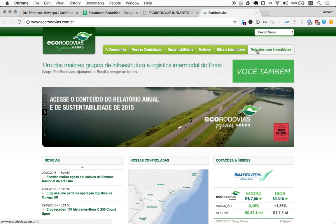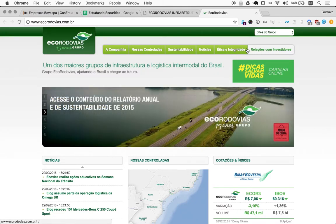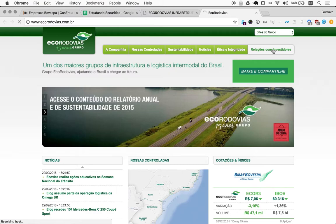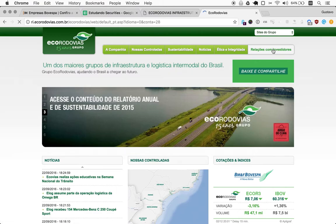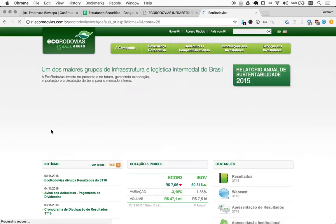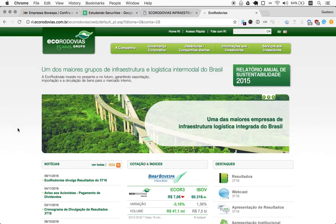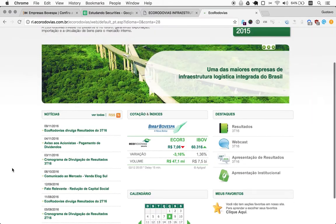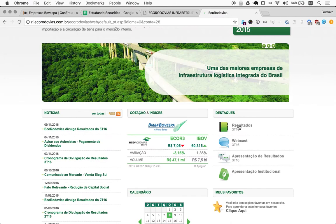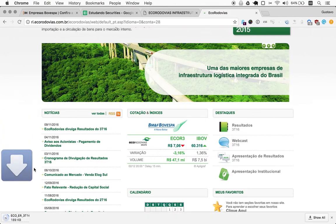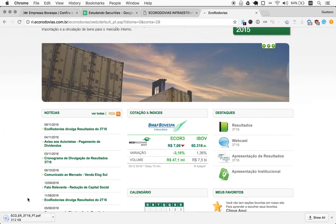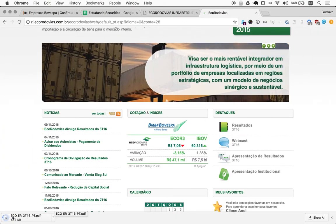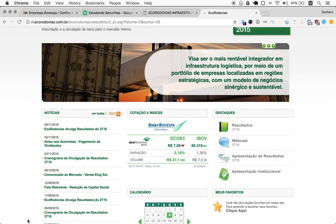So here we find the investor relations, relações com investidores. And then we try to find results. Okay, here's third quarter results. Let's see what they offer here.